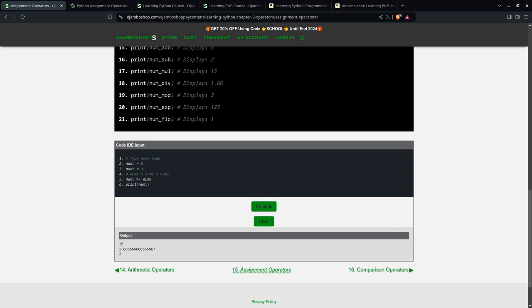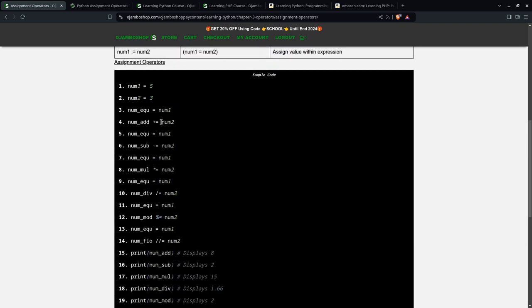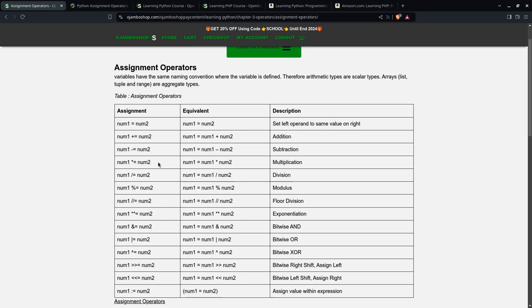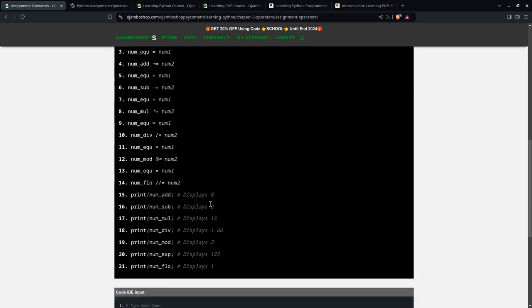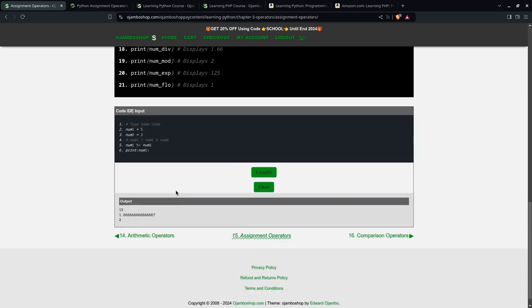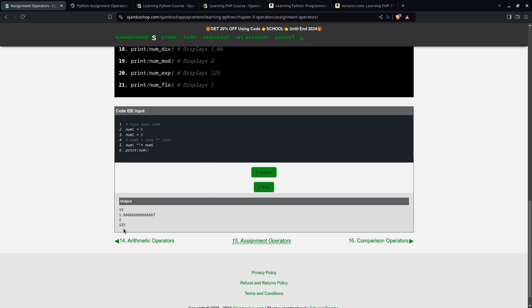You can also do exponentiation. The symbol for that one is two asterisks. We'll take that and compile, and we get 125. Meaning, 5 to the power of 3 is 125.